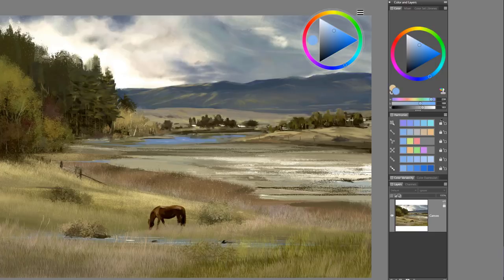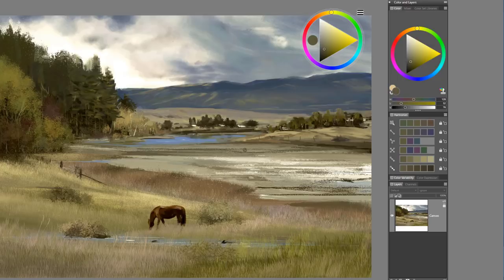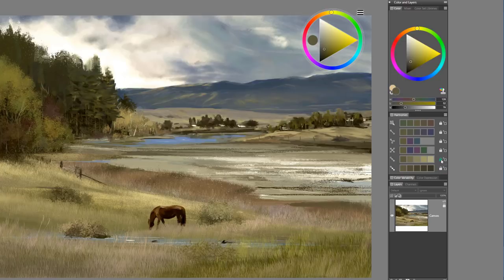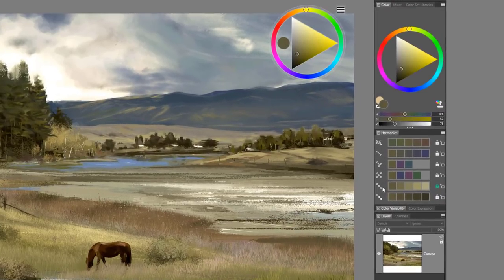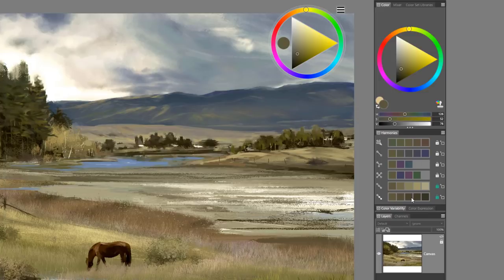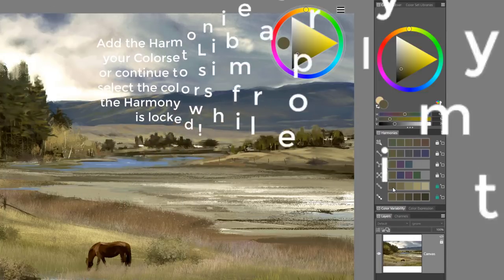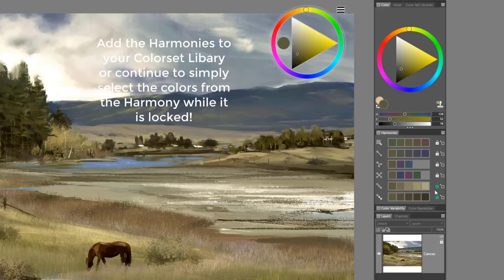For example, if I'm working on a painting and I'm looking to create a specific color harmony based upon a color within my painting and I finally find what I like, I can come over and select the lock the base color of the harmony for these lighter harmonies. I can also pick up and lock the harmonies on the darker values as well. That means now I can take these harmonies into a color set library and save them.